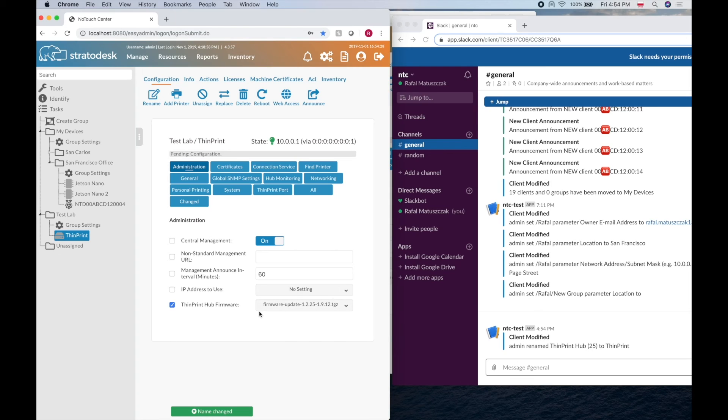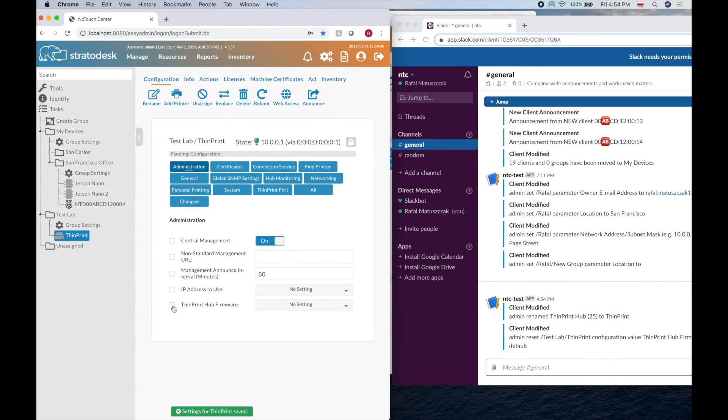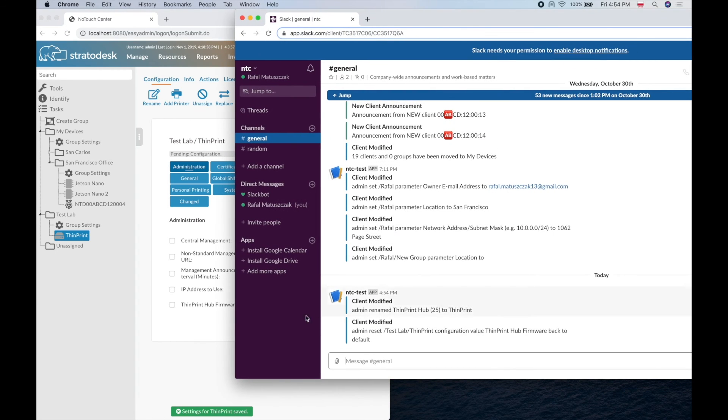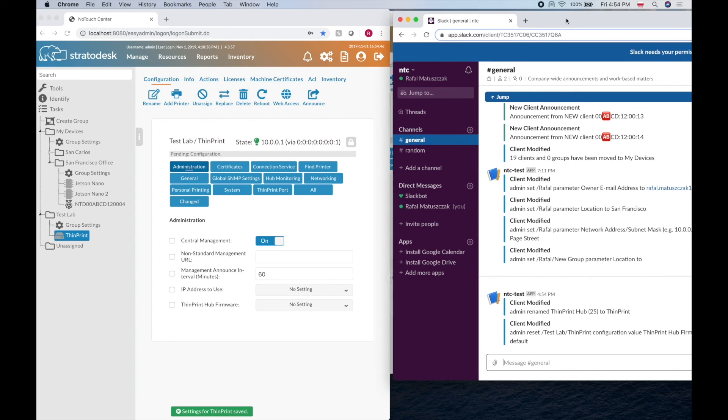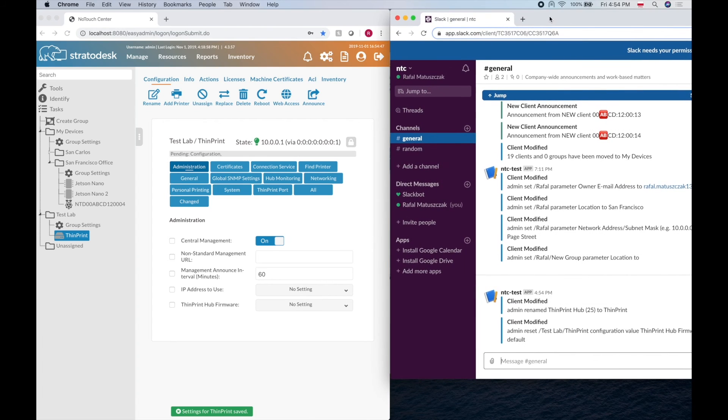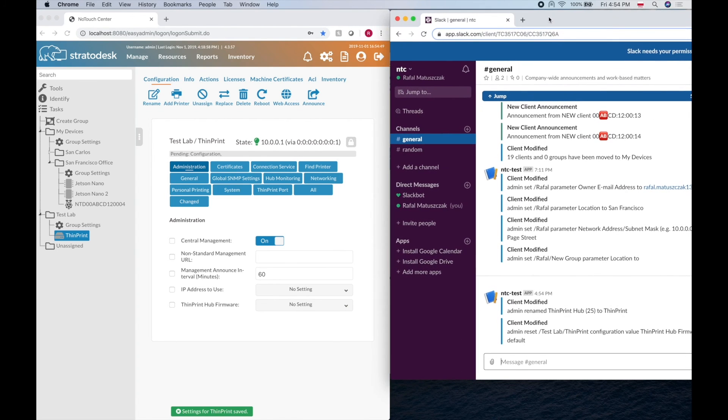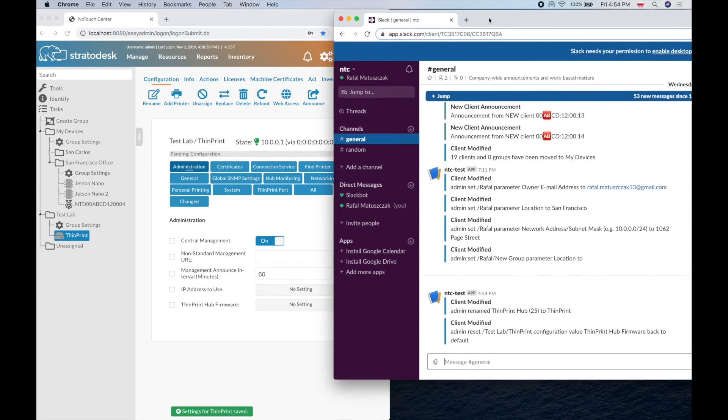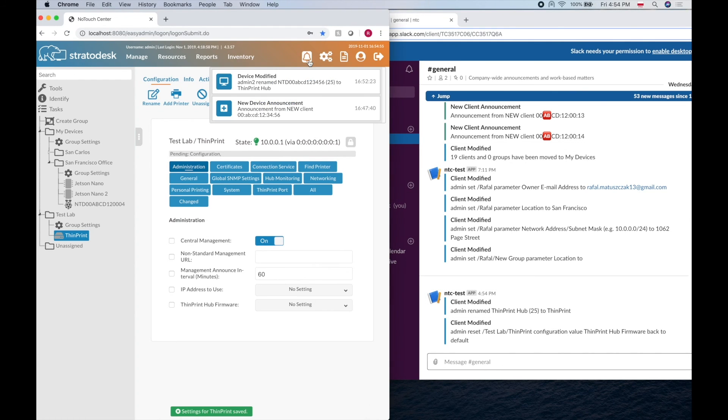So if I now reset this so that the ThinPrint Hub will not get a firmware update, if I clear that we get the notification. So that might be useful for monitoring what's going on with NodeTouch Center. It will tell the same things as appear right here.